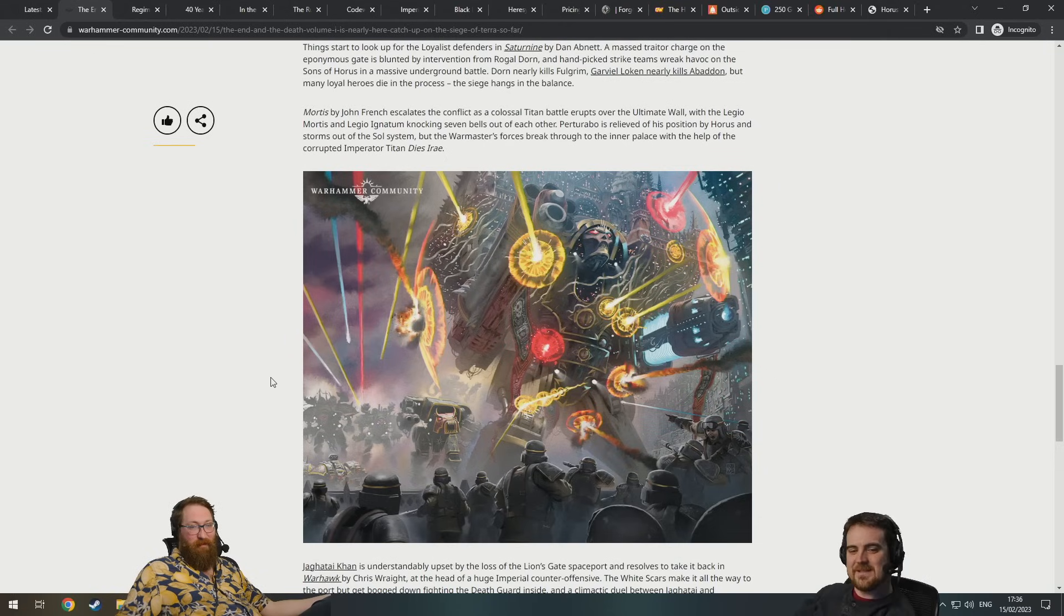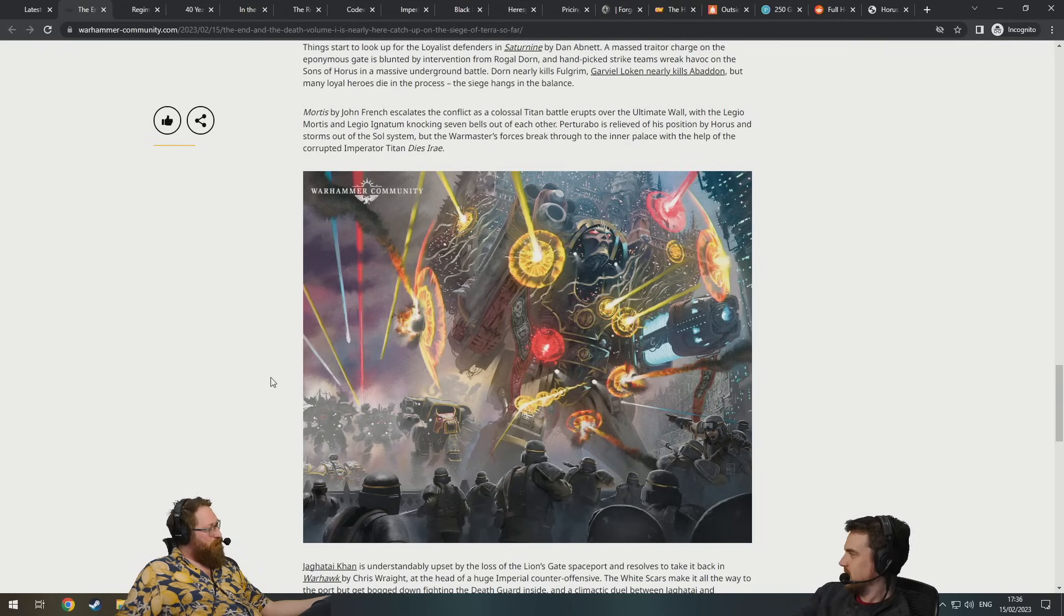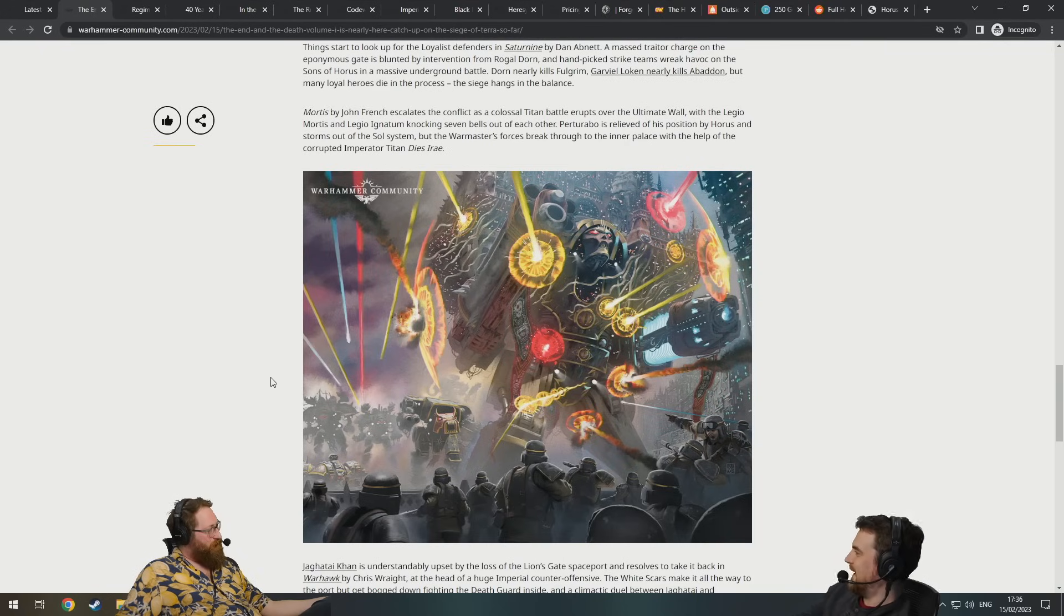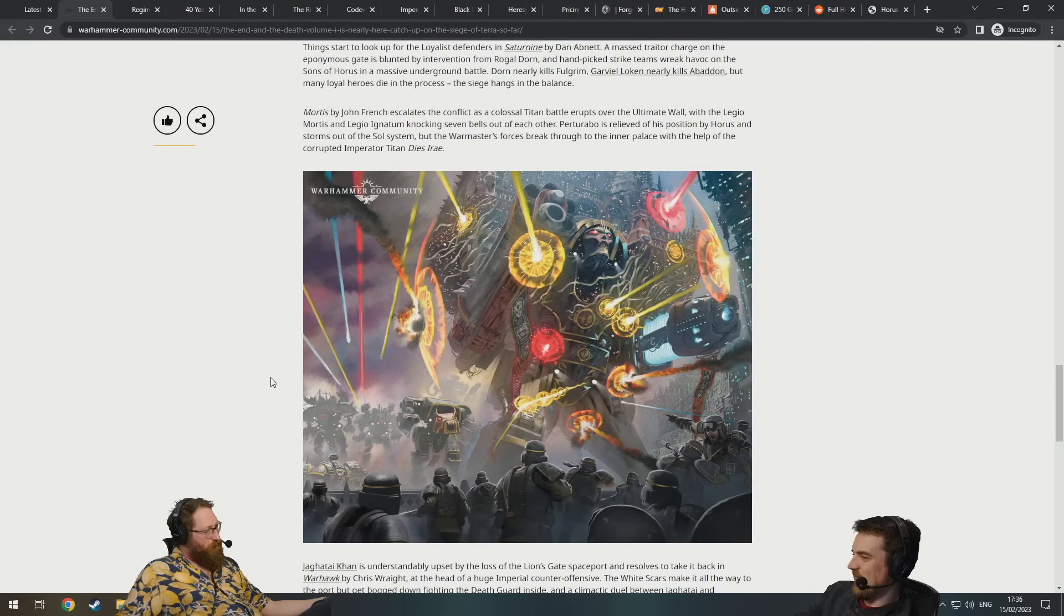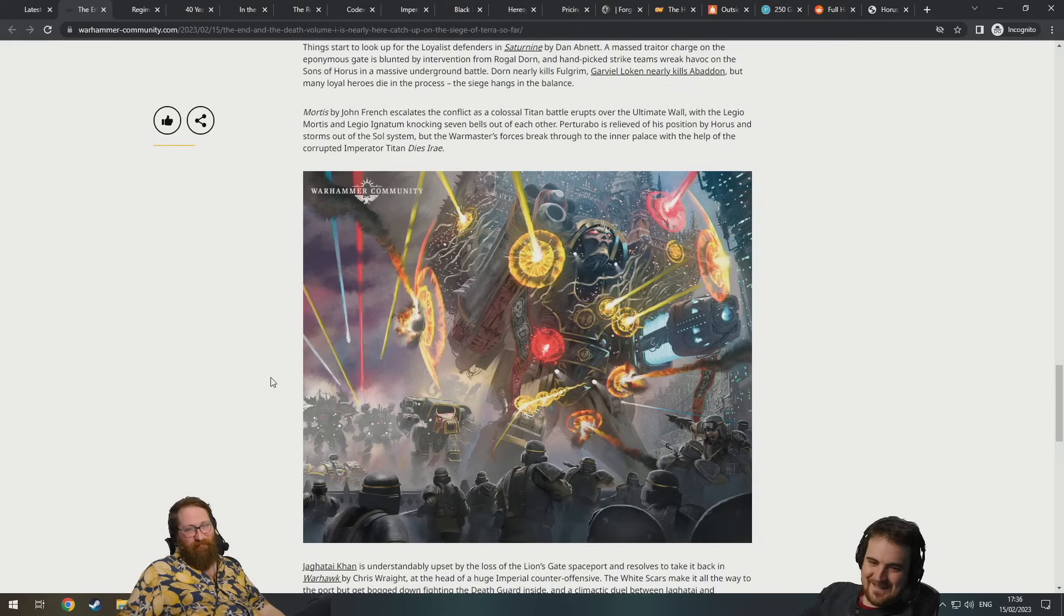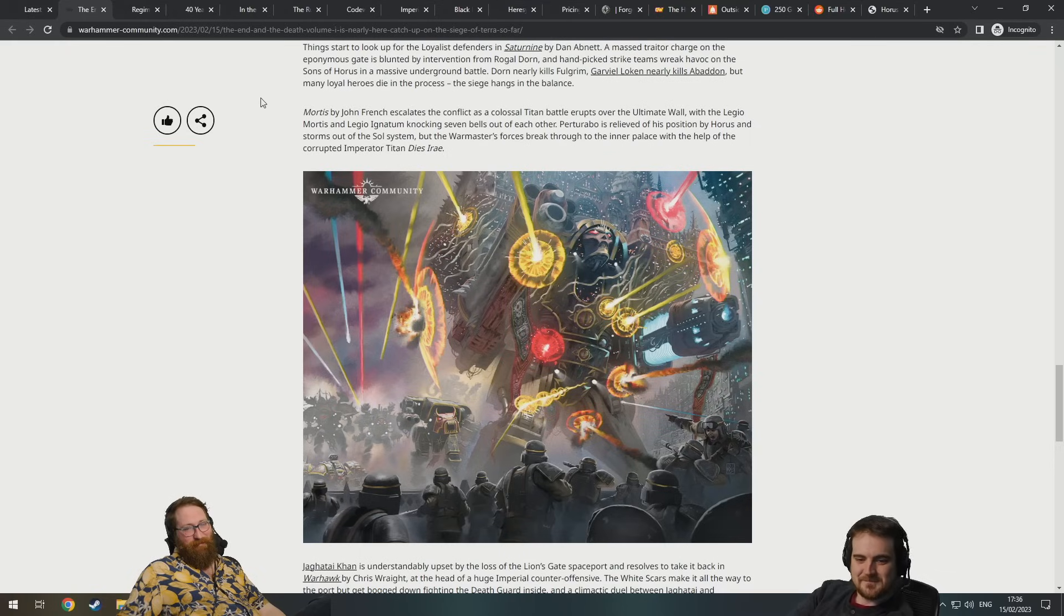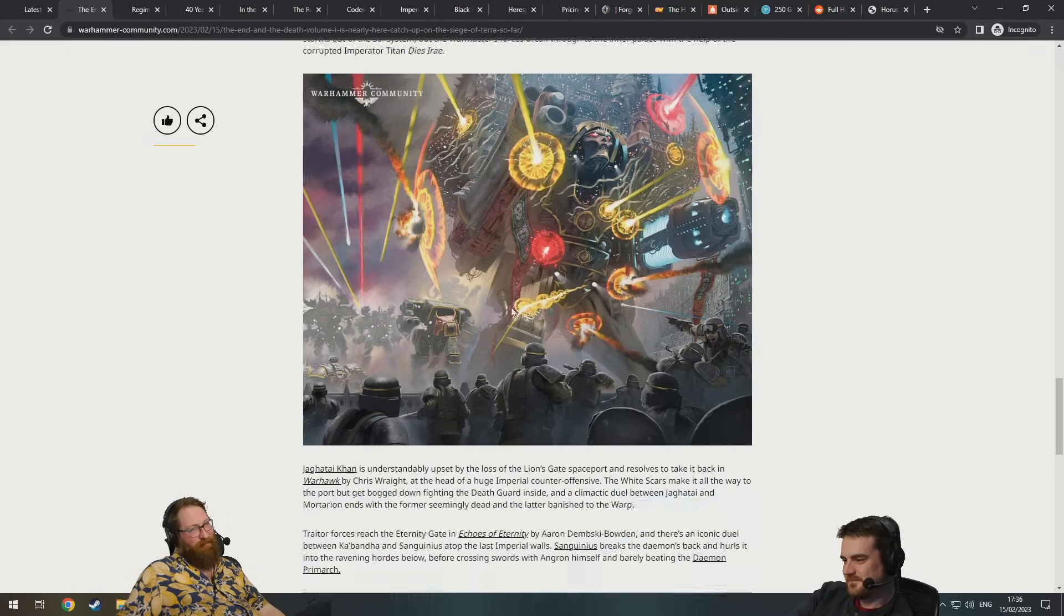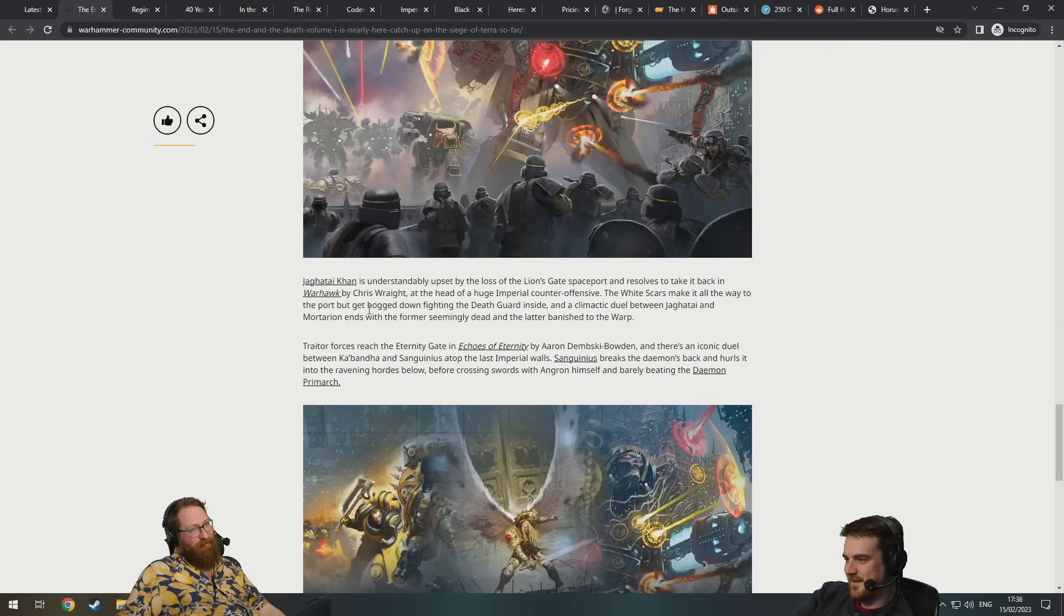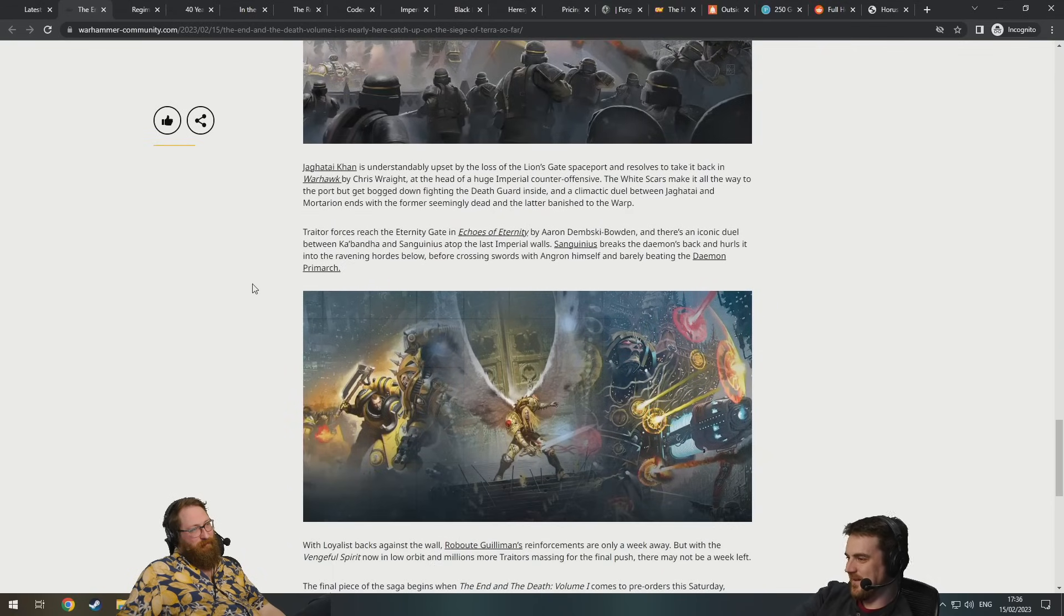What was it someone was telling me about the other day? Some anime that's on the fifth part of the final season? Attack on Titan, yeah. It's just like the final season part 12 or something like that.